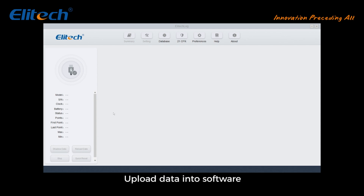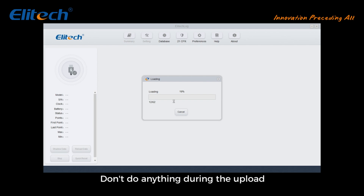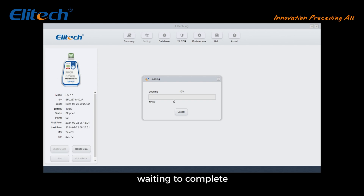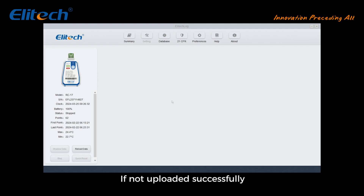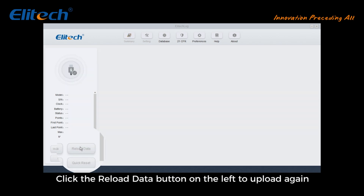The software will upload data automatically. Do not do anything during the upload — wait for it to complete. If not uploaded successfully, click the Reload Data button on the left to upload again.